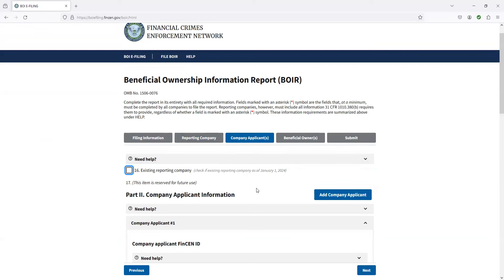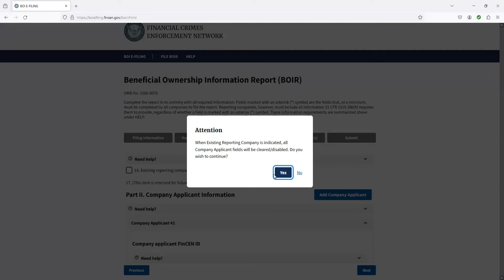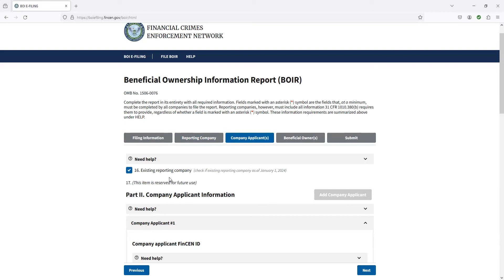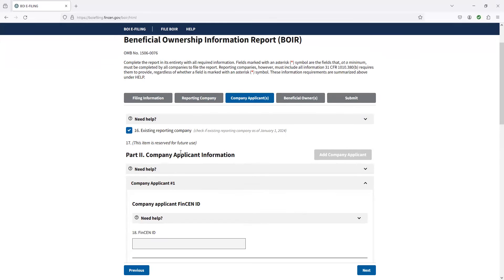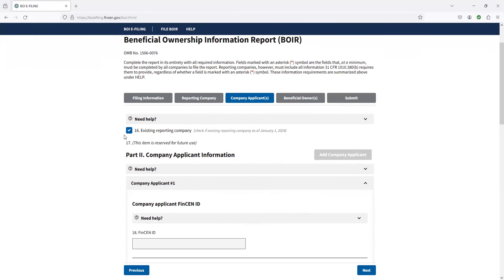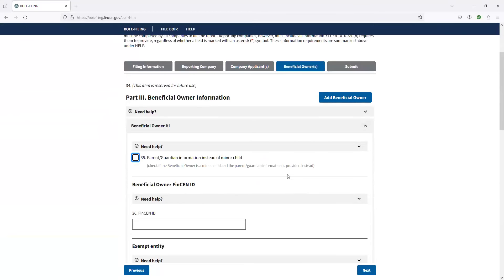So this is the one that is really tripping people up because this is where you have the company applicant. And so if you have existing reporting company, essentially what this means is, hey, we've already had this existing business. It was already in existence before 2024. That is going to be the case for all of you guys, unless you set up this company in 2024. This is what's really been kind of tripping people up here, because if you check this, if you look down here, it still has asterisks on this stuff. It still is red. It's just not a good website. So if you uncheck this, you can see all of that stuff is still red. But if you actually read the instructions, once you check this, none of this page is actually applicable any longer, and you can go to the next page.